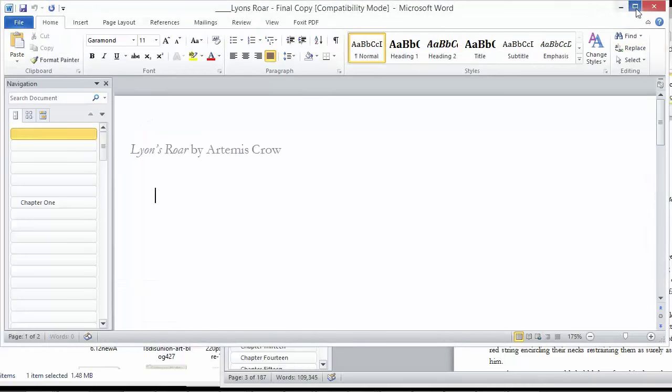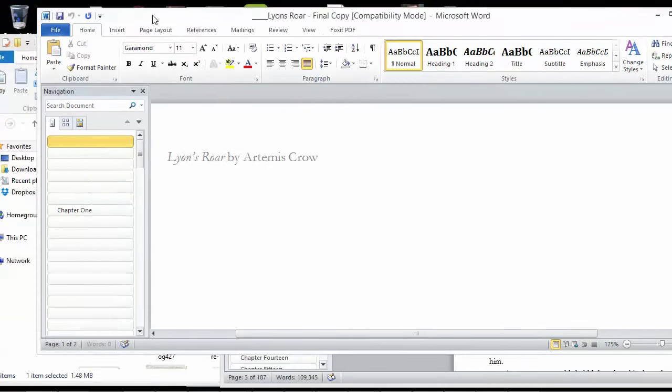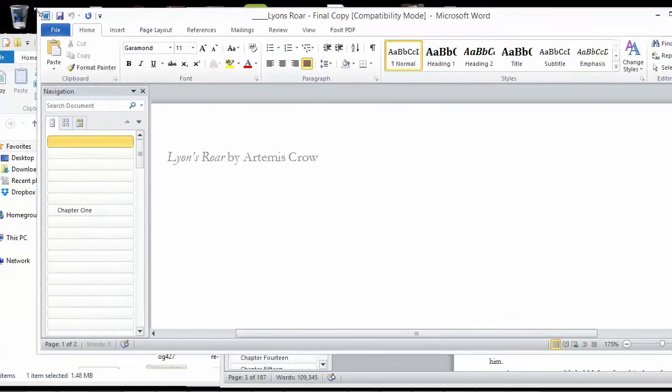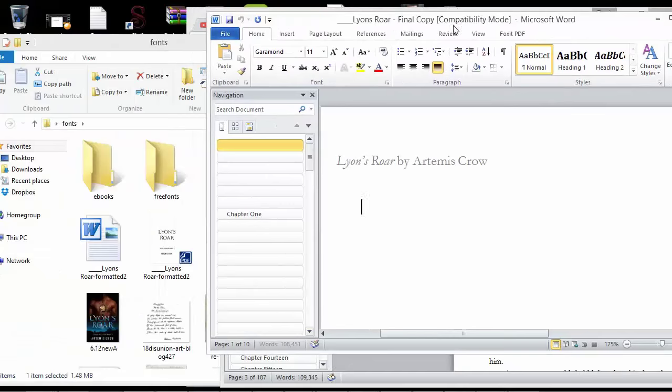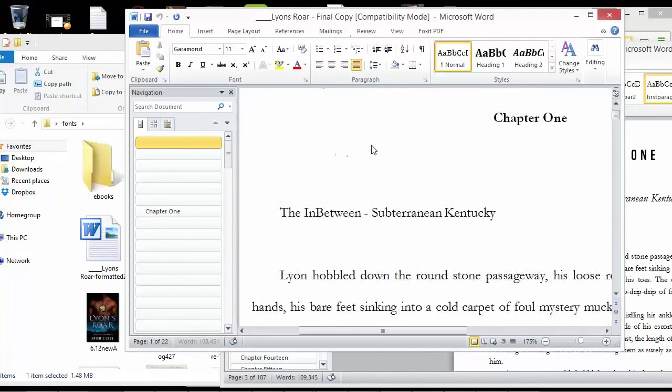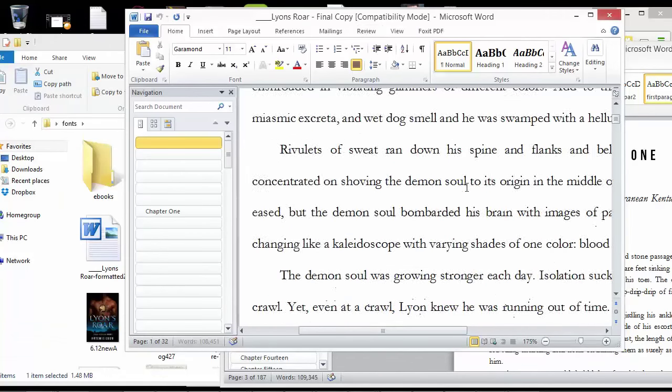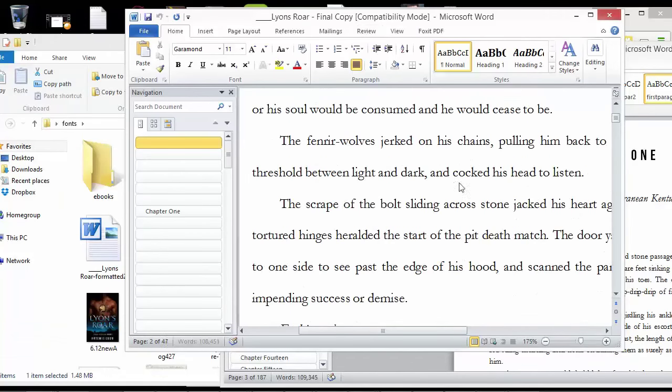This one is just formatted 8.5 by 11, and it doesn't really have any special fonts. This is actually going to convert just fine to e-book, except you're not going to get this table of contents over here, which you really need.